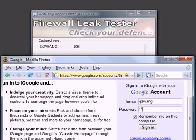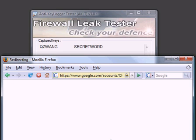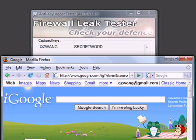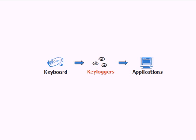When I type in my login information, the keystrokes travel along a path in the operating system to arrive at the browser. The keylogger can intercept my keystrokes anywhere along this path.